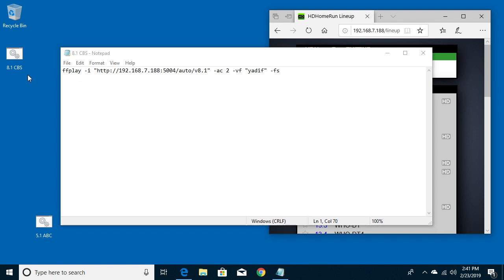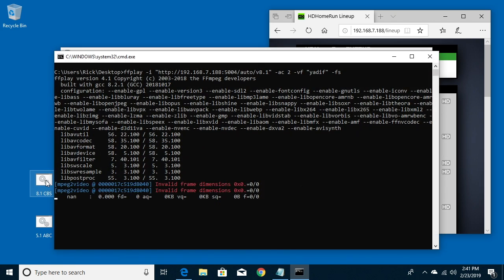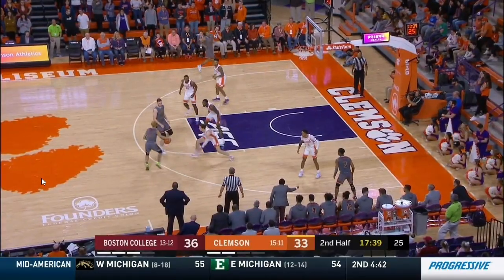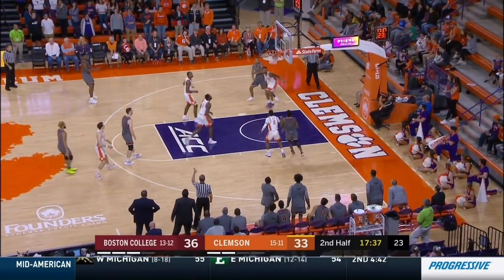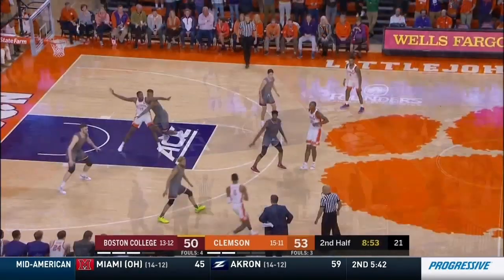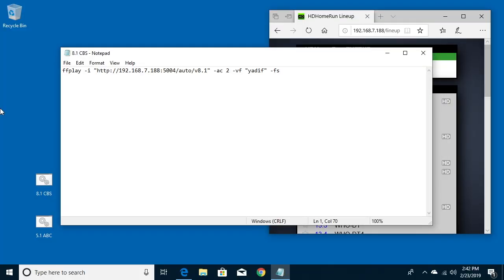And at this point you should be able to double-click on this and it will open up the video stream. Here we go, we have the stream. I'll hit Q to close it.